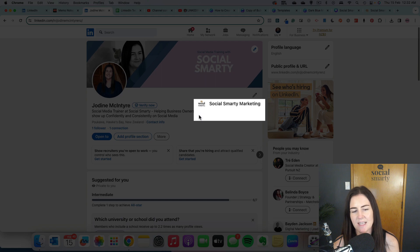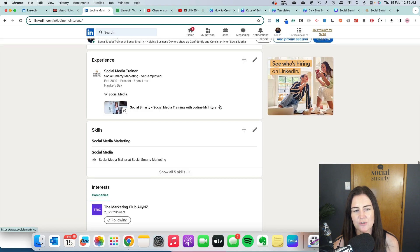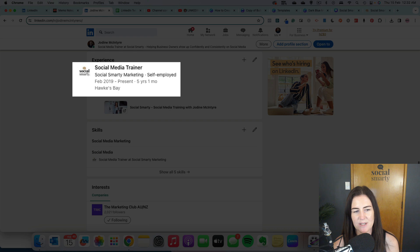And if we click on that, it's going to drop us down to that relevant experience box.